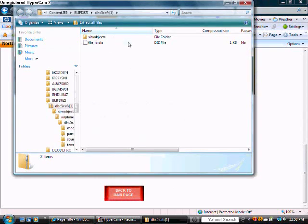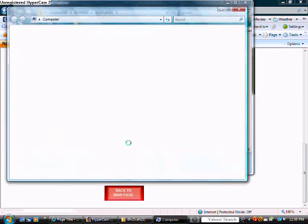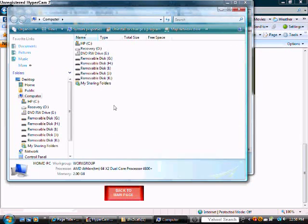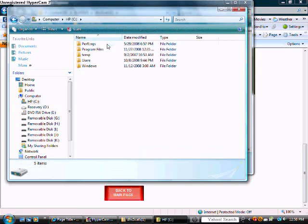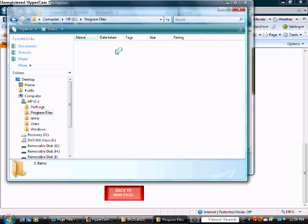So the first thing you're going to do is click start at the bottom left hand corner of your screen. Go to computer. And then you're going to click on your hard drive. Which for mine since I have an HP computer it's HP. And click program files.